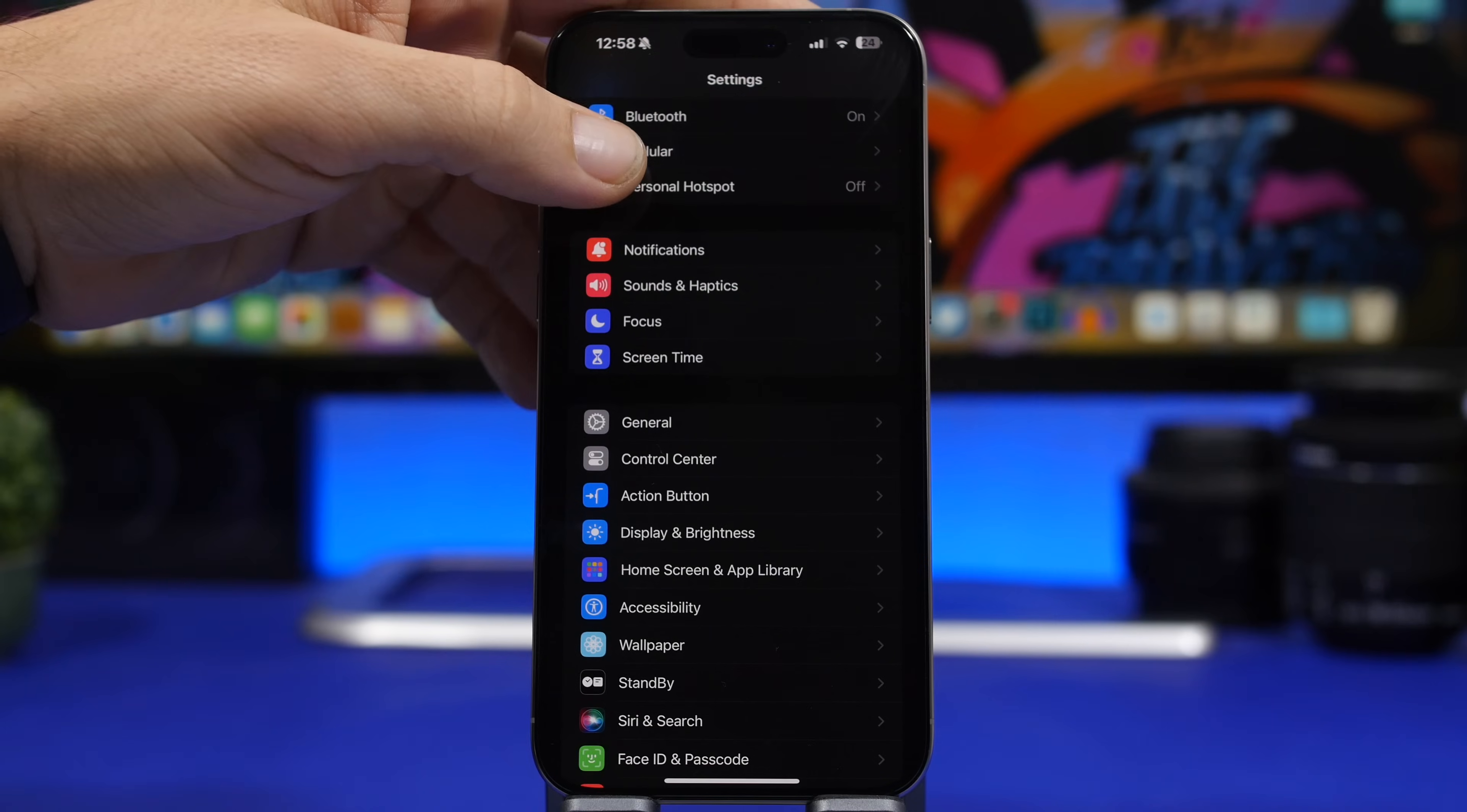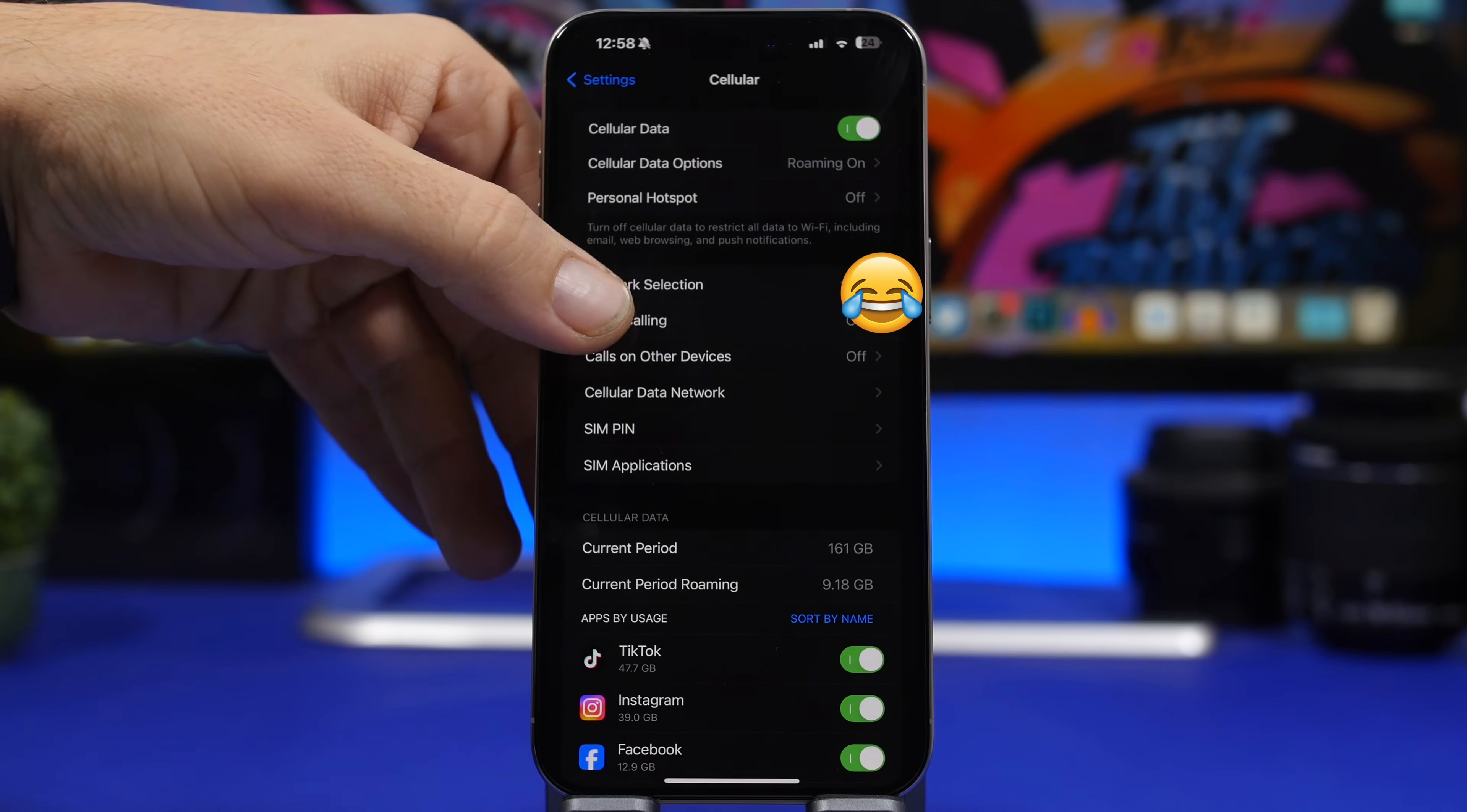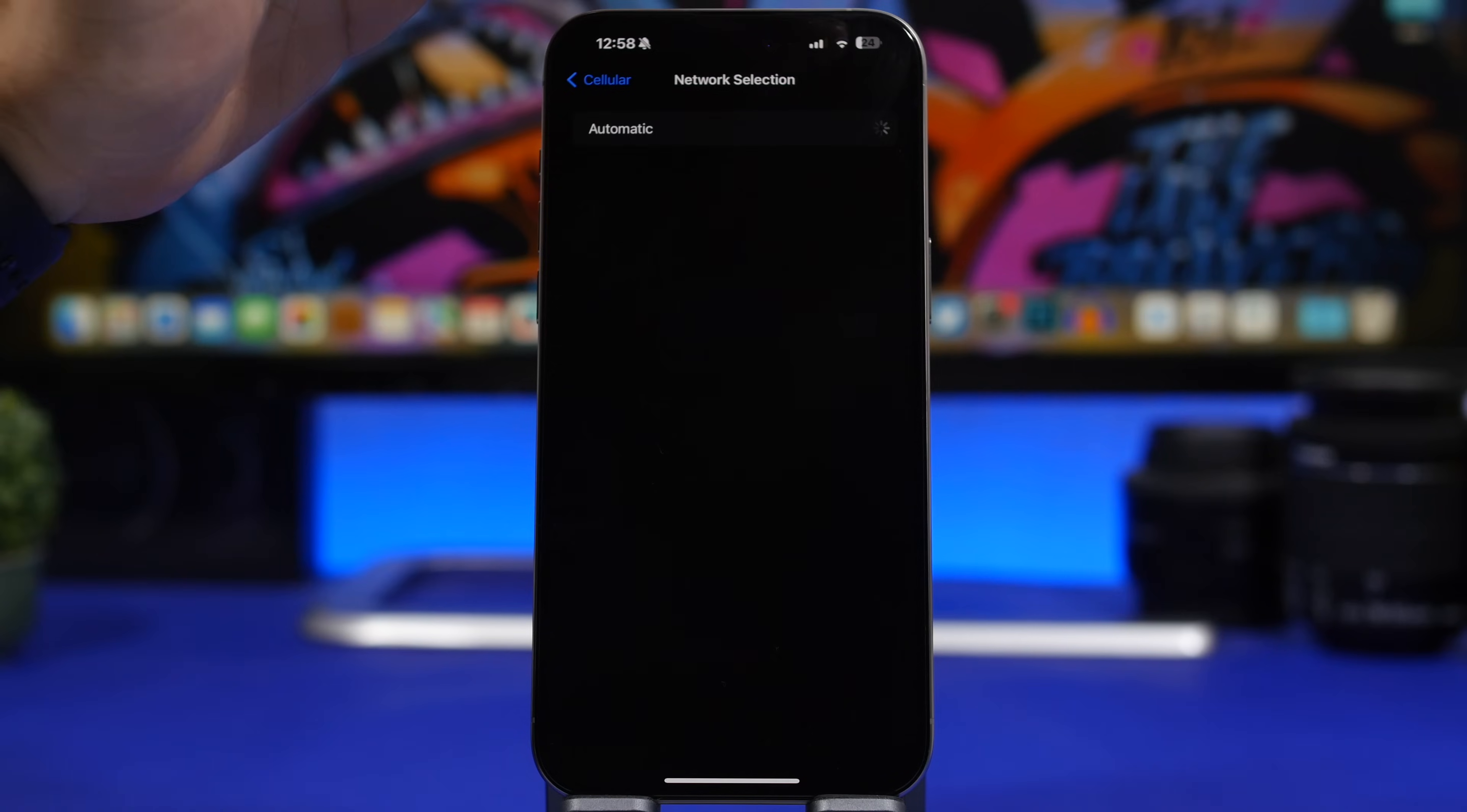It's pretty simple. You head on to the cellular settings, you will see right here something called network selection. Now when you go here, you will find this turned to automatic.